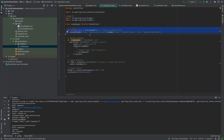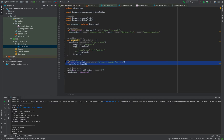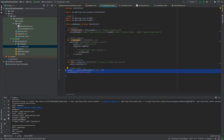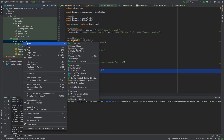Every Gatling simulation has four basic components. First is defining the protocol, which has details like common headers, base URLs, and other configuration. Second is defining the actual request - what type of request it is, like POST, and what the request body is. Third is defining the scenario - what requests will be executed. Finally, you set up the load profile or virtual user setup for the load test.